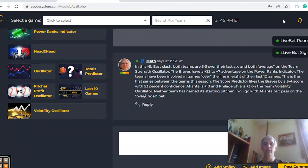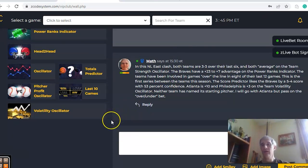So there you have it — those are the five games we wanted to look at for MLB for May 28th. Happy betting, and we will see you next time.